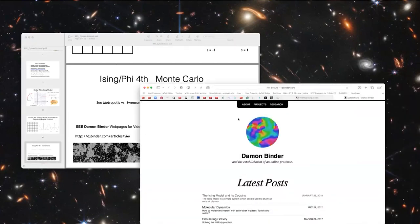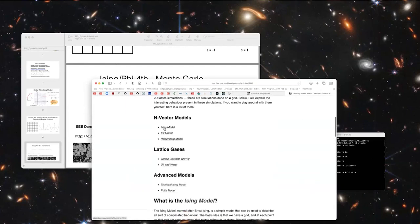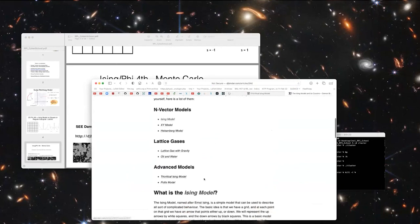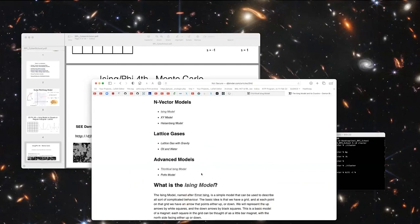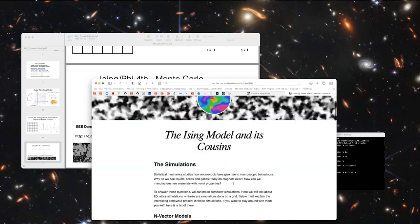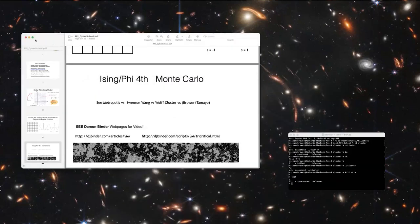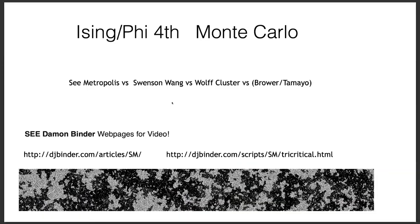When you have some time, look at this student's page. He has videos for all kinds of theories: the Ising model, the tri-critical Ising model — which is actually a supersymmetric version of the Ising model — Potts models, and similar models of transitions. It's wonderful. You will get a real sense of what Monte Carlo is doing, rather than looking at equations.